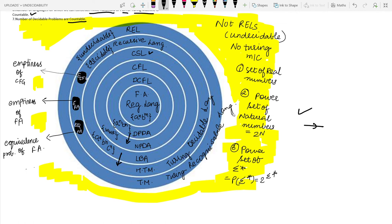Recursive languages are recognized by a halting Turing machine and are also known as Turing-decidable languages. Recursively enumerable languages are known as Turing-recognizable languages and are recognized by a Turing machine. Recursive languages are decidable languages, while recursively enumerable languages are undecidable. Examples of recursive languages include the emptiness problem of CFGs, the emptiness problem of finite automata, and the equivalence problem of finite automata.